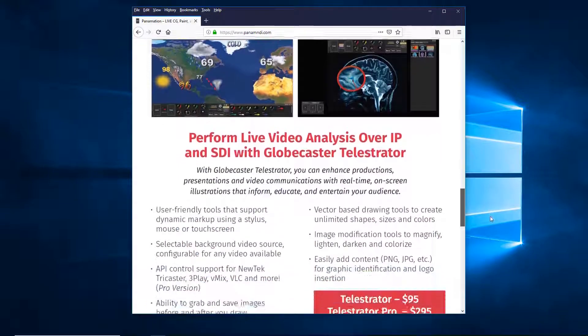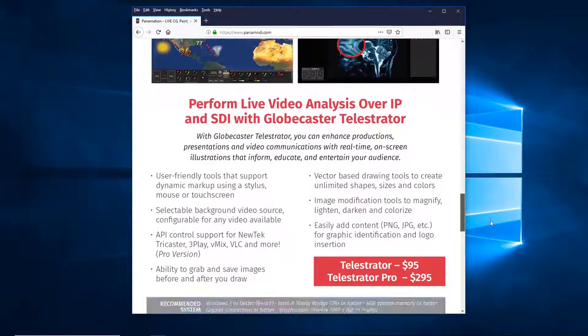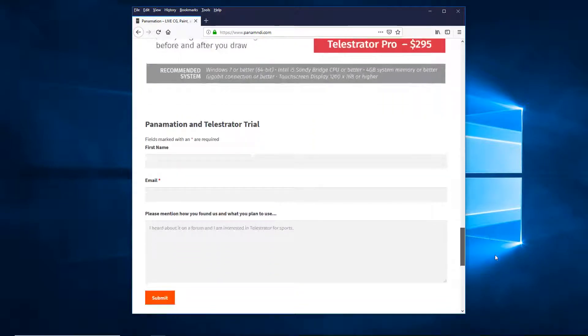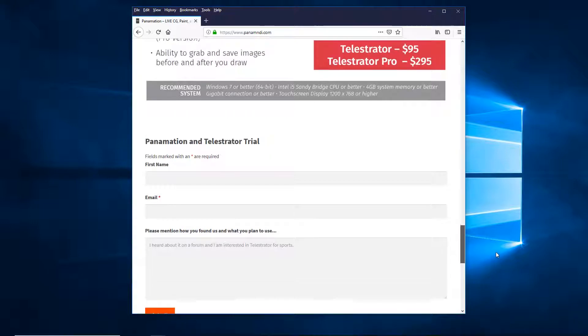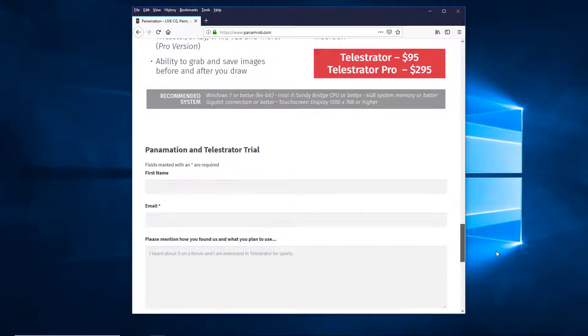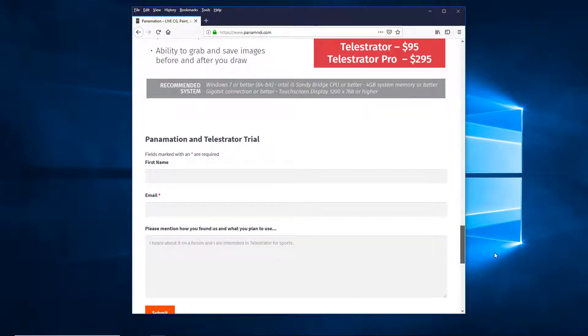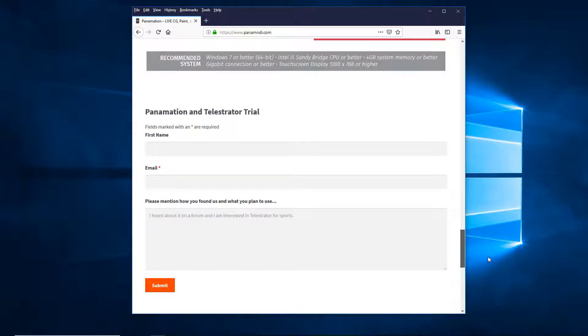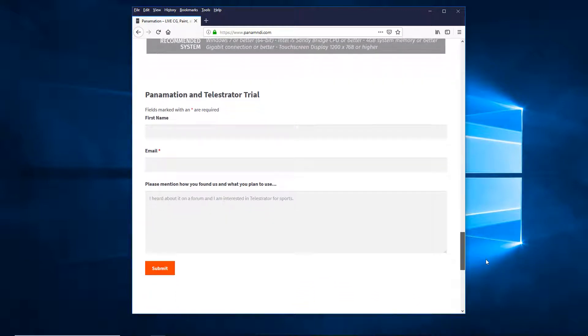which is a great video annotation tool. It starts at $95 for the regular version, goes up to $295 for the Pro, which supports the API triggers and the higher resolutions.